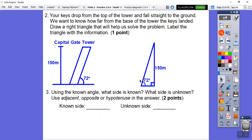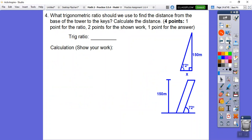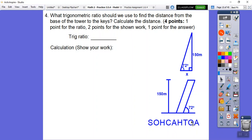With respect to the 72-degree angle, the known side is 150 meters - that's the opposite side - and the unknown side we're looking for is the adjacent side. The slant is the hypotenuse. So now, which trig ratio do we use? Since we're not using the hypotenuse, we can eliminate sine and cosine. It's going to be tangent, because tangent is opposite over adjacent.